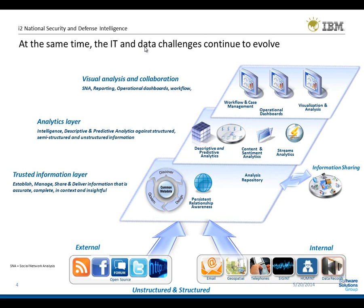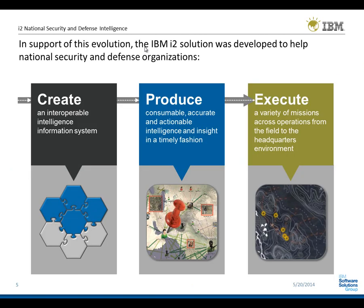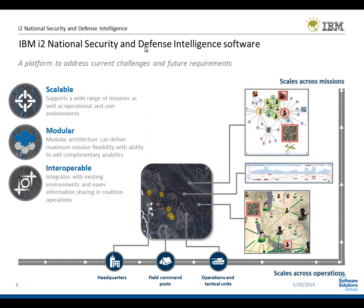In support of the technical and sector challenges, IBM i2 National Security and Defence Solutions was based on three core pillars. It must be part of an interoperable intelligence information system that can leverage the value of an existing infrastructure and investment, produce consumable, accurate, and actionable intelligence products that lead to informed decision-making, and be able to execute across a variety of missions and environments from headquarters to beyond the wire.